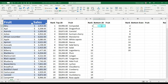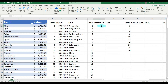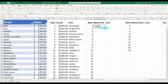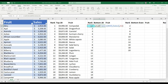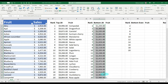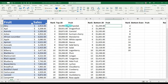Now let's do the same thing for the bottom 20 — our 20 least-selling fruits. We use the same structure with one exception: instead of LARGE we use SMALL. Equals SMALL, open parentheses, our array is the sales data column B, comma, rank is 1 — and in this case the first is the lowest. Close parentheses, Enter, and it gives us $1,244. Pull that down, and now we want to get the fruit associated with each bottom-20 value.